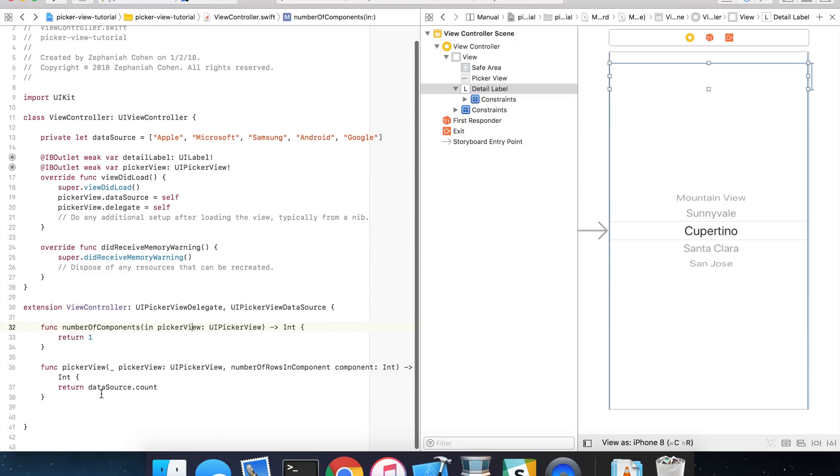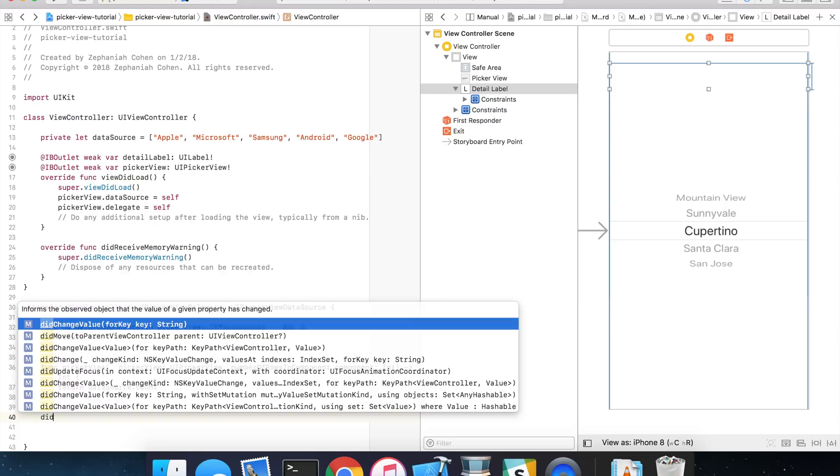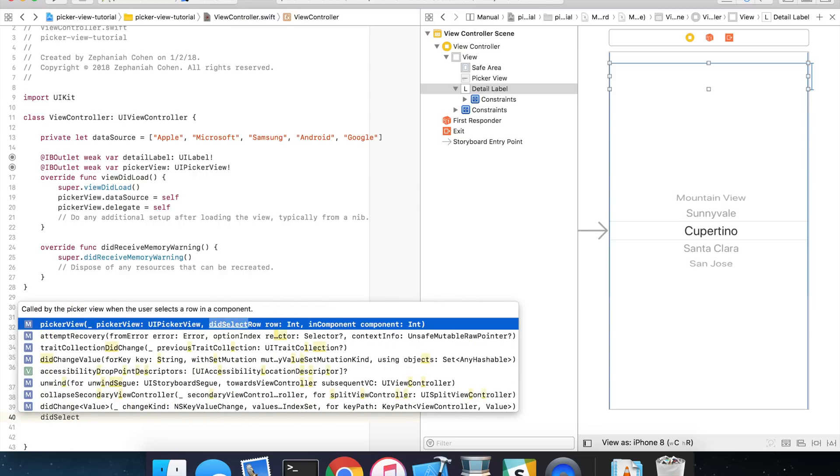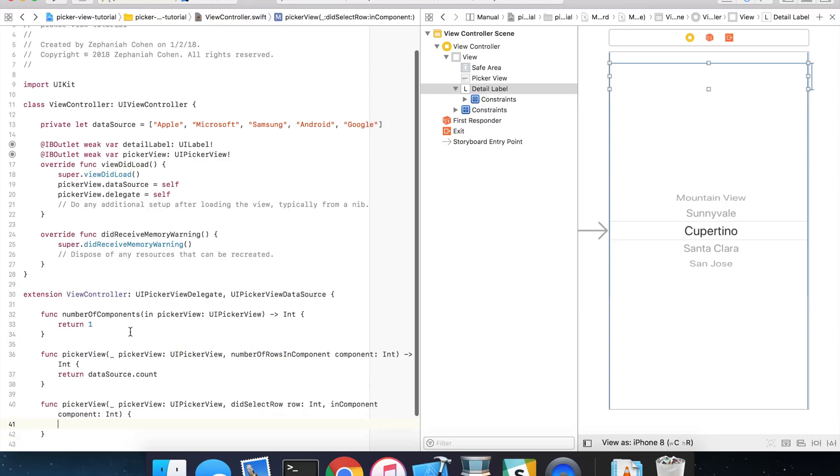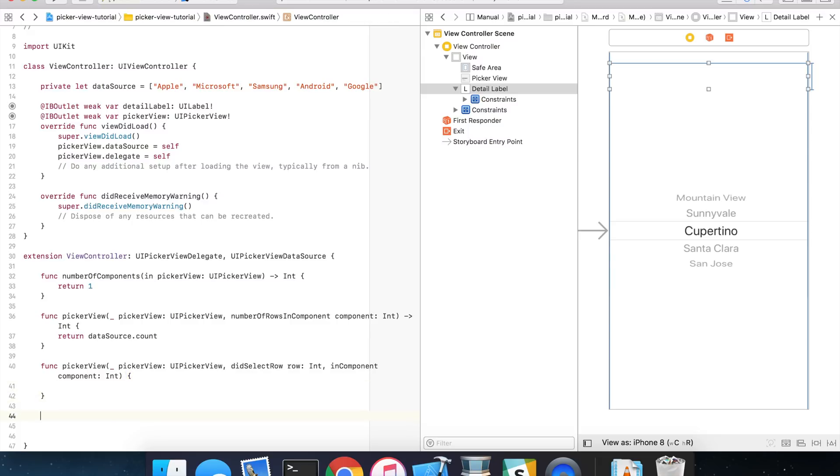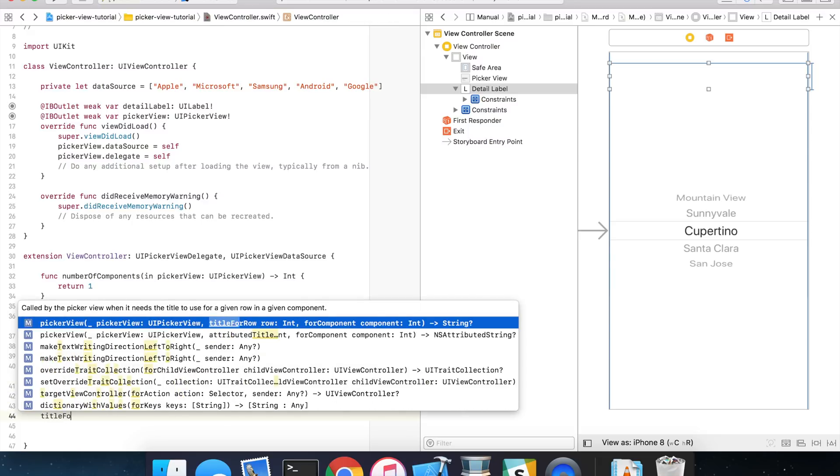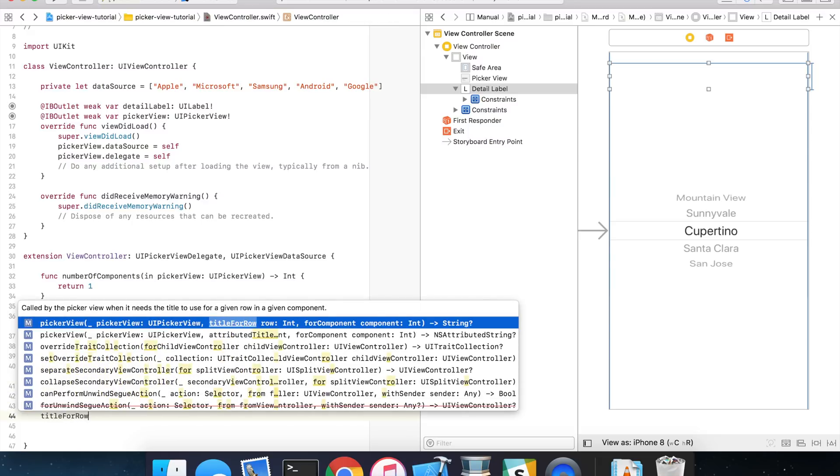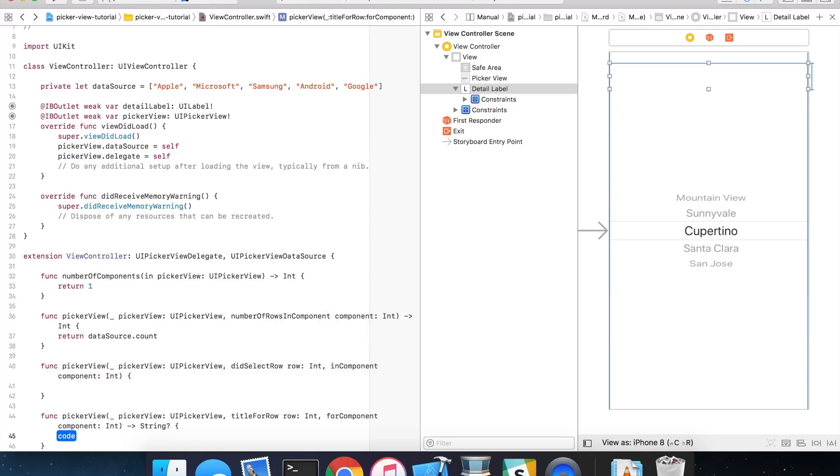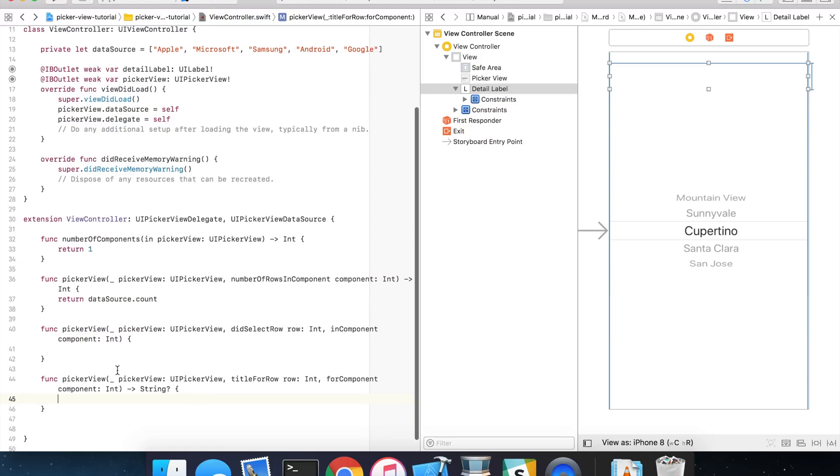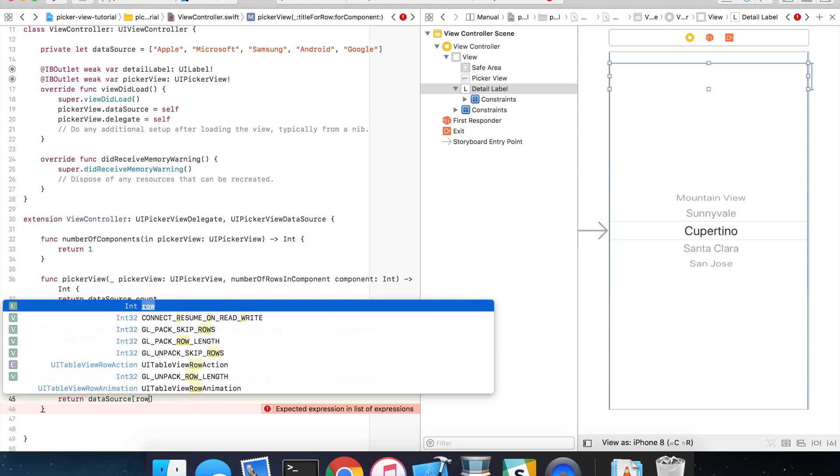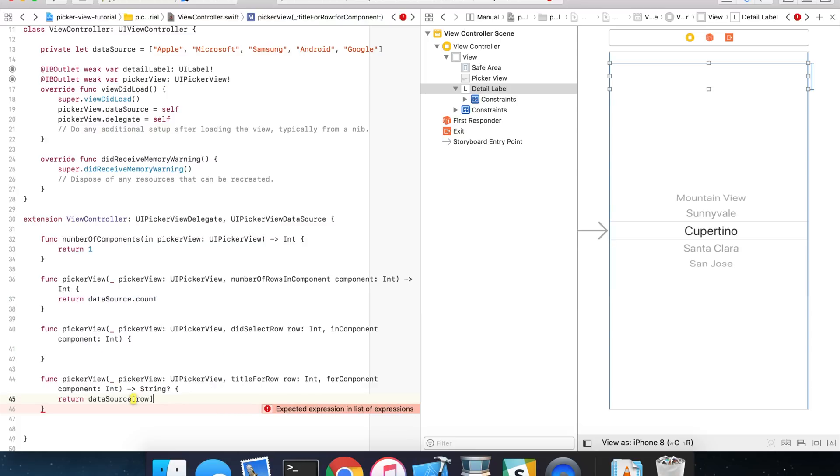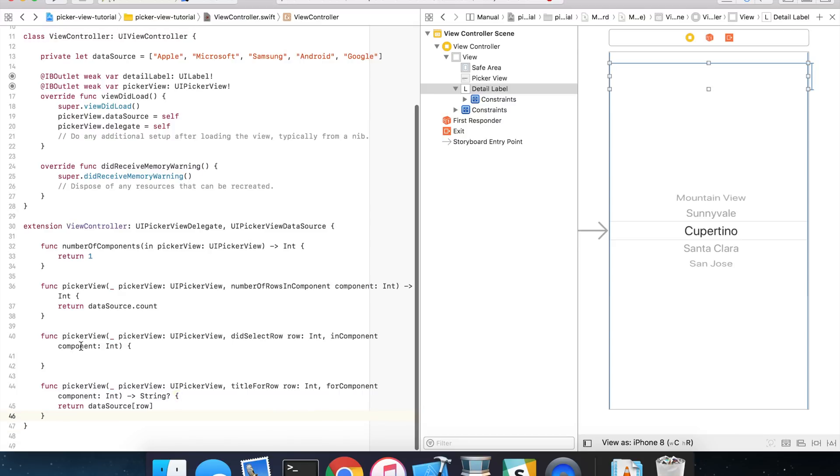So, back over in our view controller, I'm going to implement the didSelectRow. And we're going to also implement the title for row in component. And for this one, it's quite simple. We're going to return the item in our collection for the row index. So, it'll look something like this. Return data source at the index for the row. And that will return the string value and display that in the picker view appropriately.